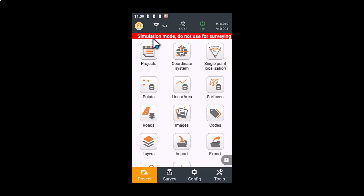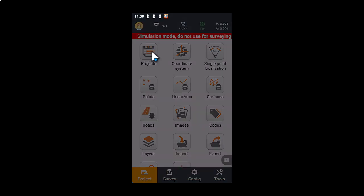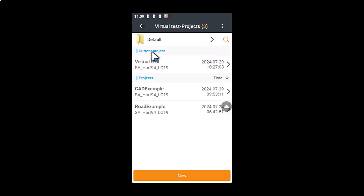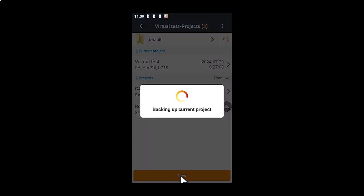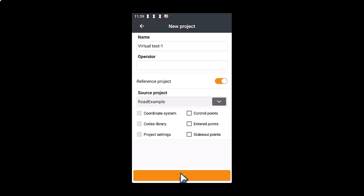So you're going to have to use Landstar as a simulated GPS. So I'm just going to go to projects and create a new file. So I'll just call this ABC whatever and just say OK.